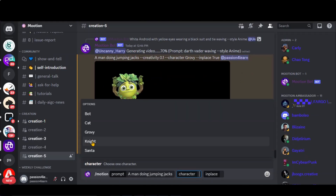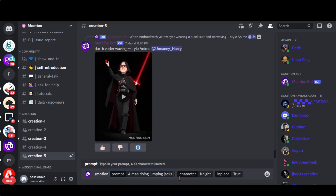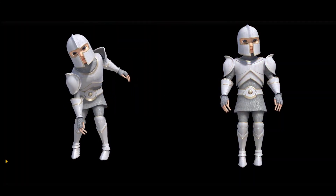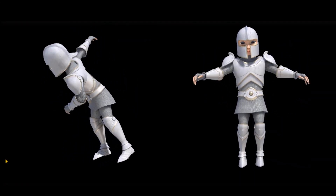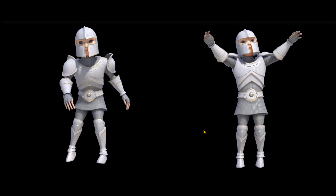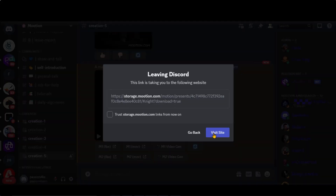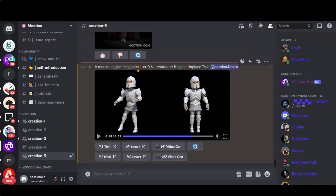Let's change the character to Night. This time I will add the creativity ratio to 0.6. Press the Enter button and wait for the final result. The second one looks perfect. Here we have options to download them in FBX format for use in 3D modeling software, and in .move format separately. Let's choose the second option to download it in .move format.